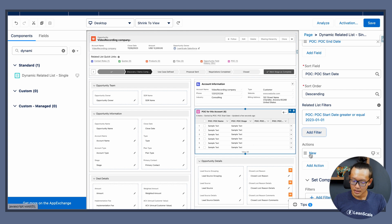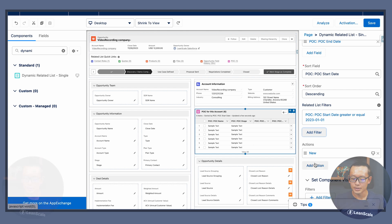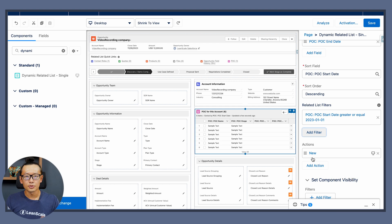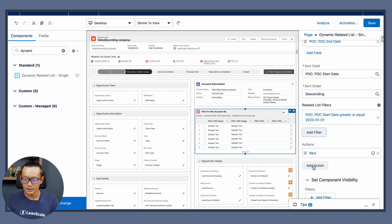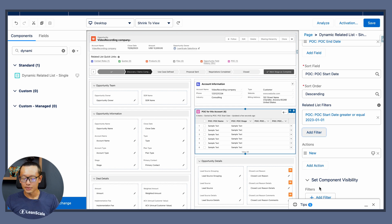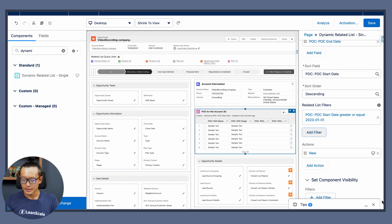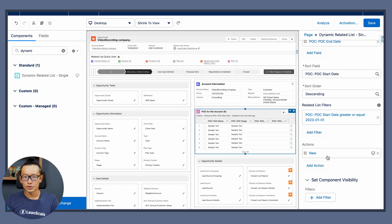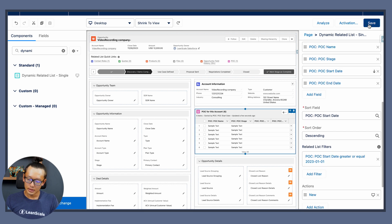And then you can also include actions. If you need a new button or if you create a custom button, you can include that in here. And finally set the component visibility. In this case it's okay, I want to show it to all users, so hit save.